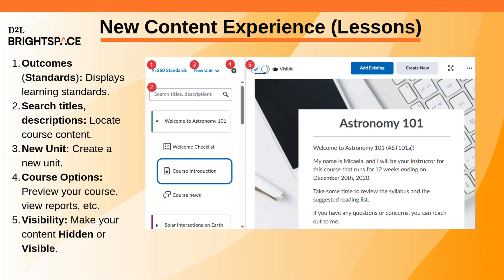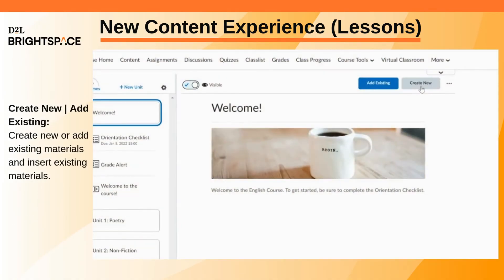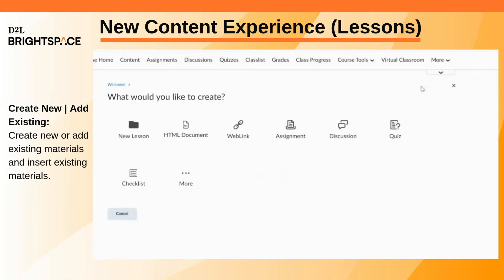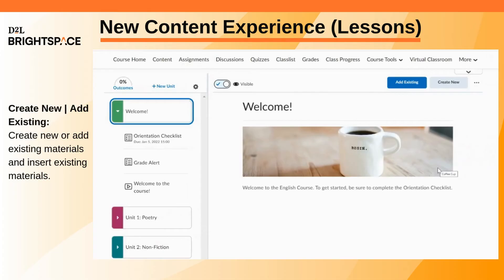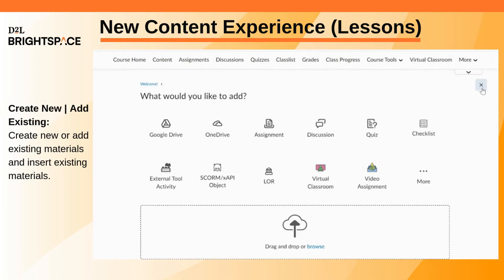You can use the visibility toggle to change your course content from hidden or visible. Create New and Add Existing display separate dialogues for creating new materials, adding a lesson, or inserting existing materials.